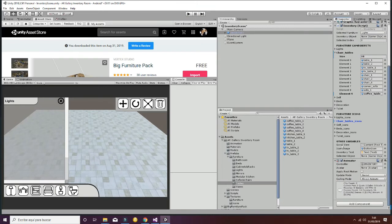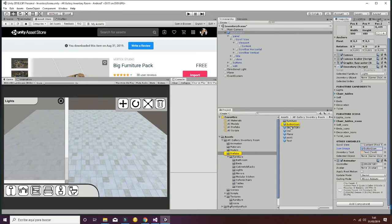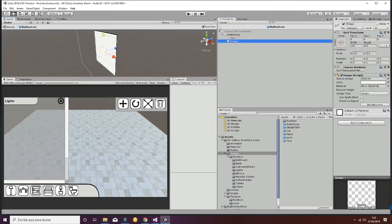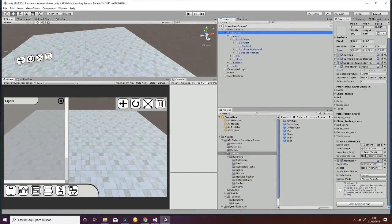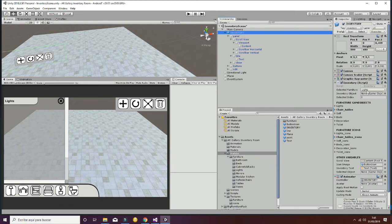Regarding the other variables, they are easy to understand. You have the scroll view, which is the content area where the different icons are displayed. Then the icon image, which is the prefab being used — composed of two images: a main image and a border image. Then there is the inventory text, which changes to show the name of the different inventory sections. Finally, there are variables called selectedFurniture, selectedInventoryObject, and selectedIndex, which are used to manage the different selections made by the user.